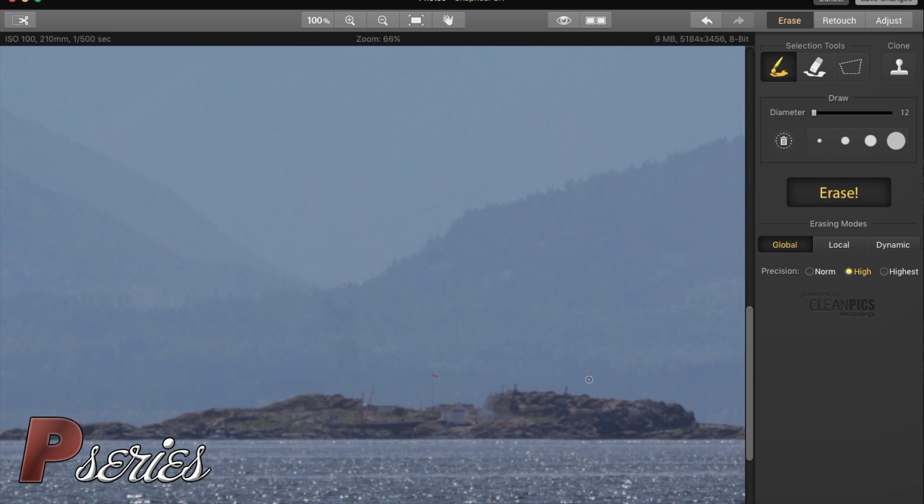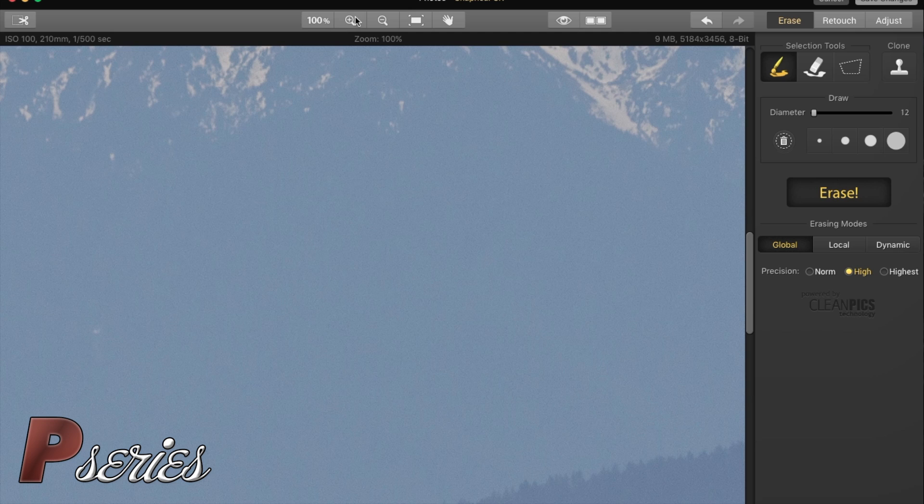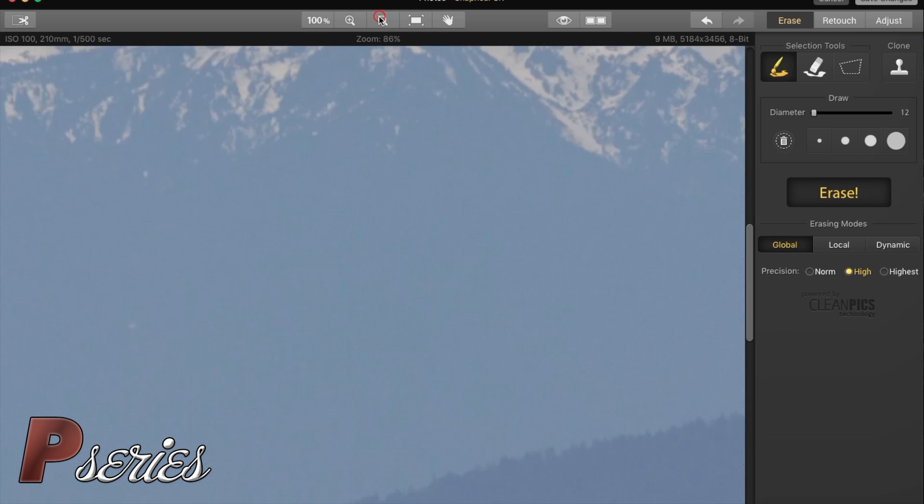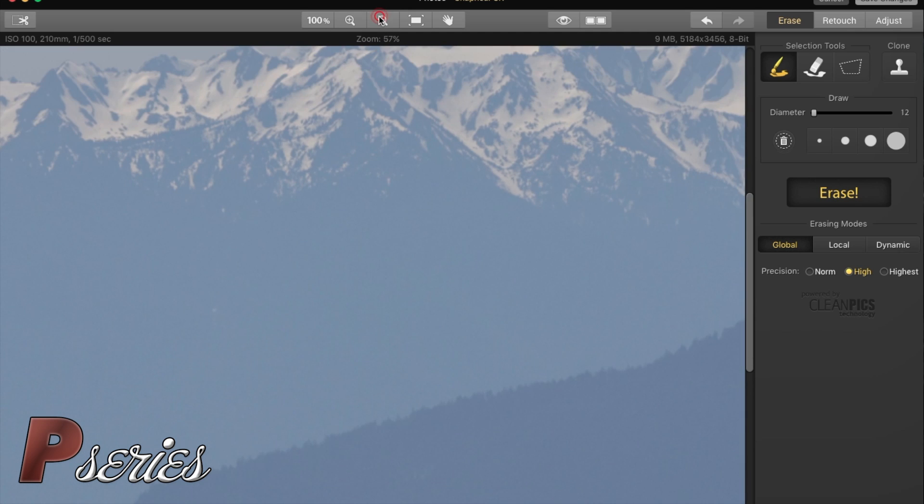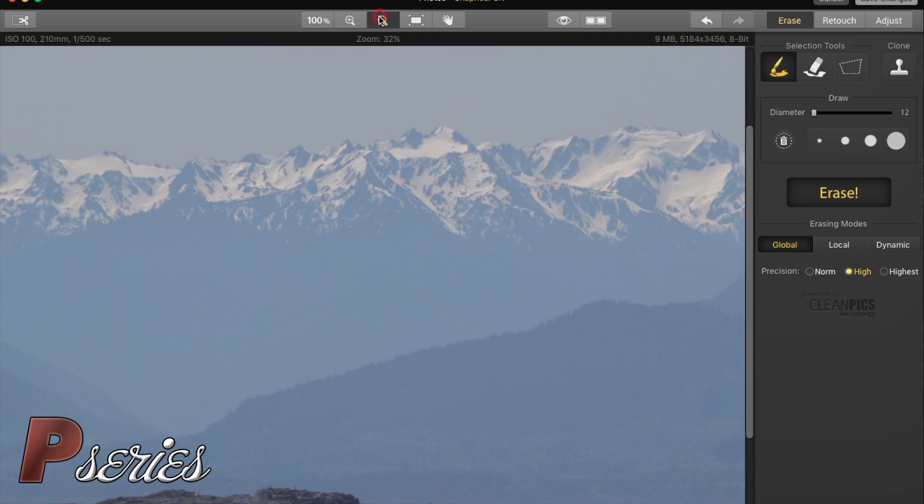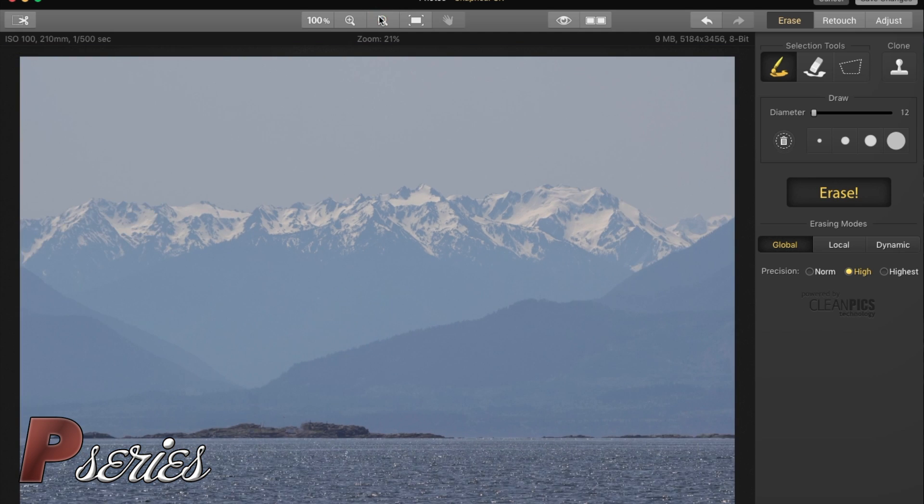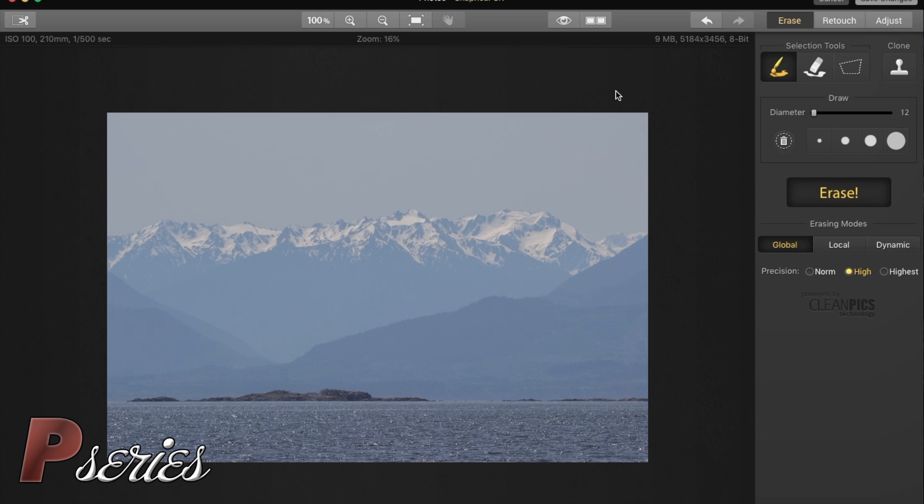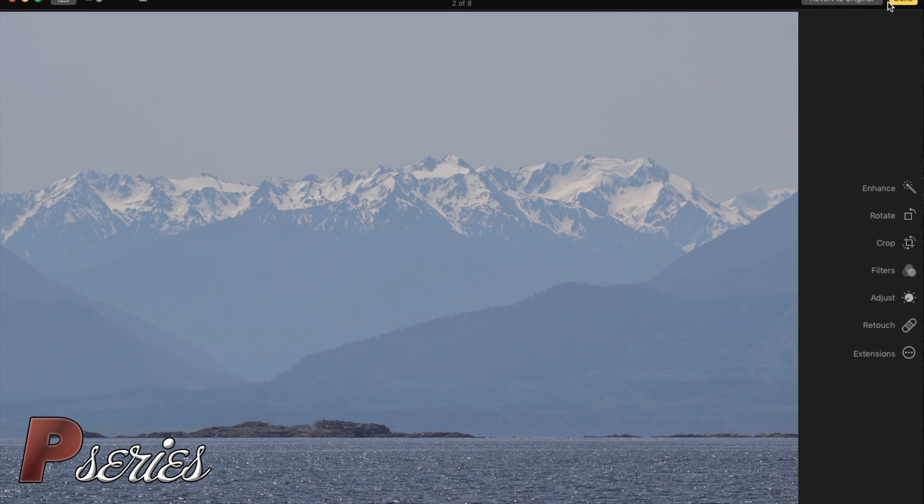Now we're gonna zoom out, and here it is, our lighthouse is gone. We're gonna say Save Changes because we are happy with what we just did.